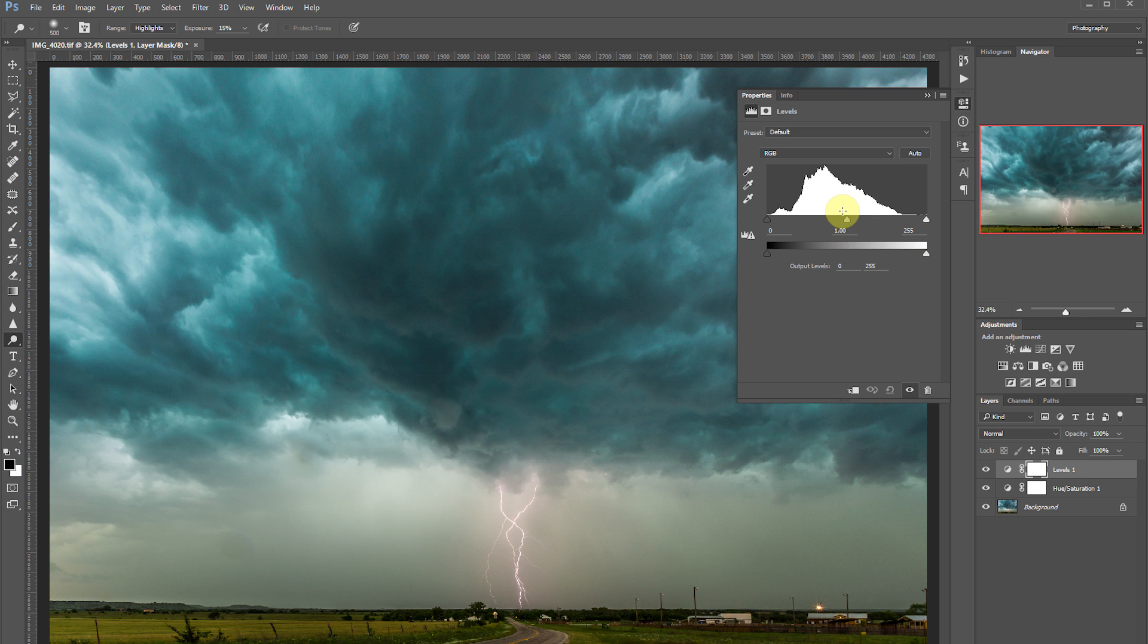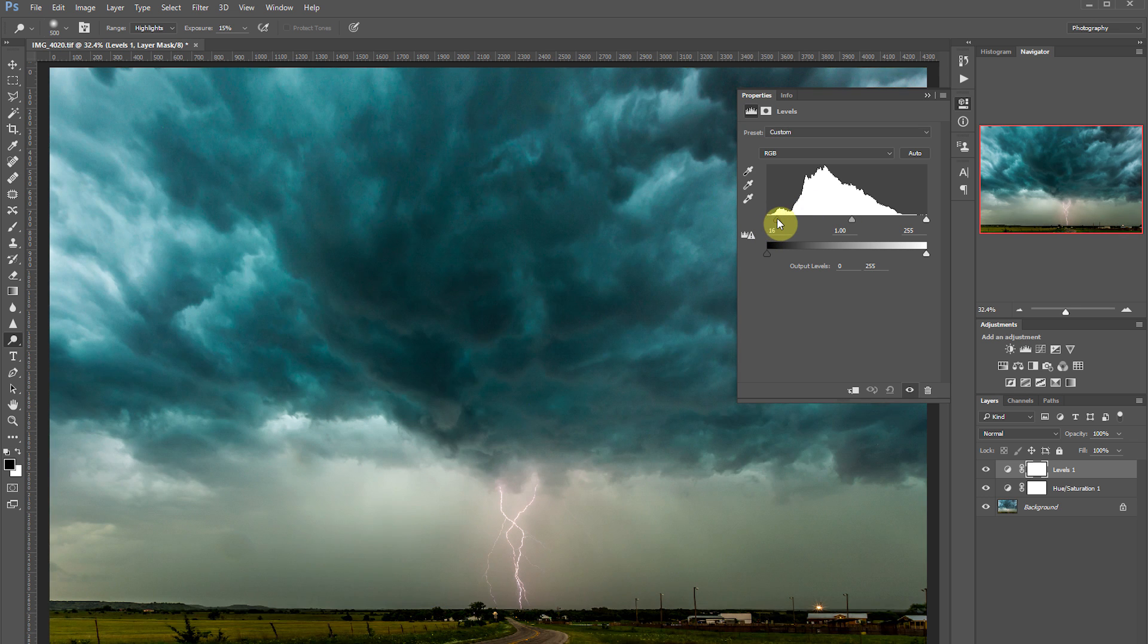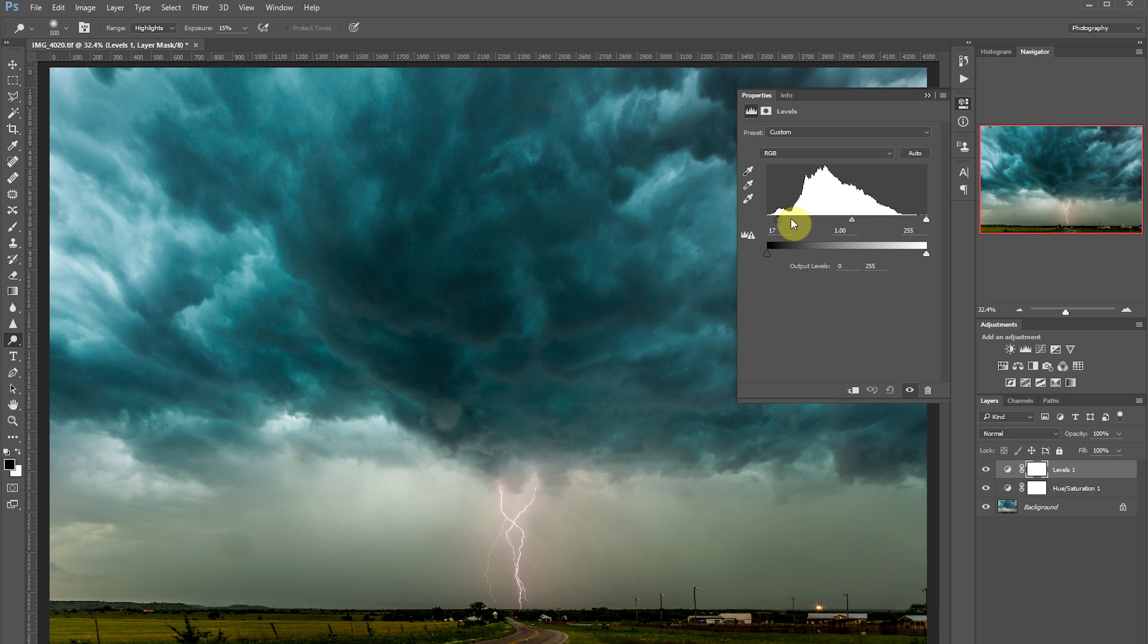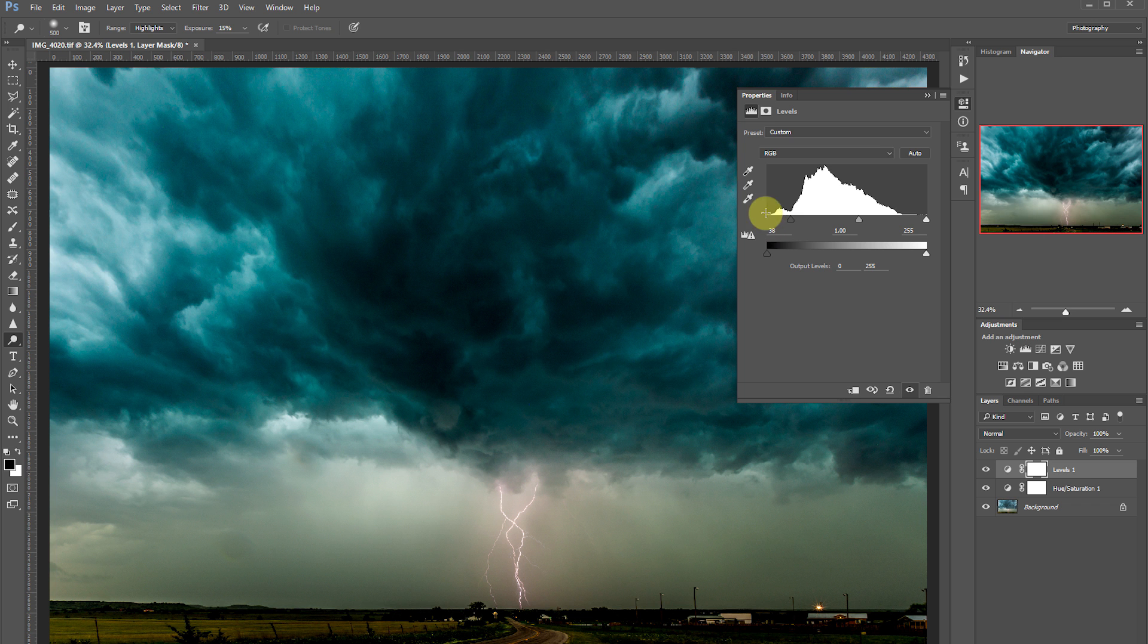What we're going to do is take these points. I'm going to start with my black point and slide it to the right. What I'm doing here is telling the image that everything to the left of this point now needs to be pure black, where everything to the right just started being midtones.